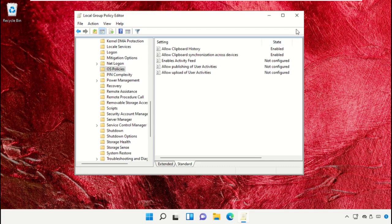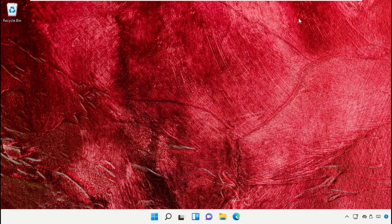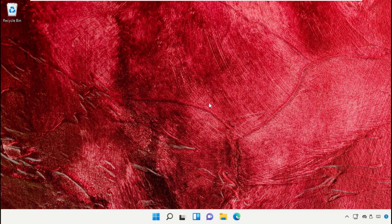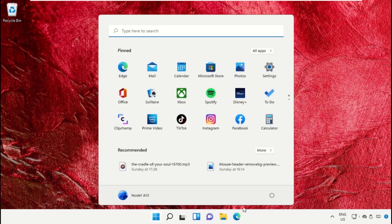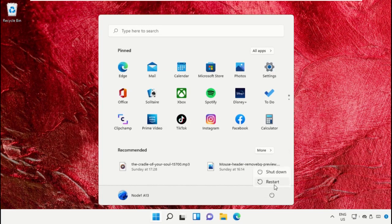Once done, close this window. Finally, restart the system which is very important. Before you do that, like this video. God bless.